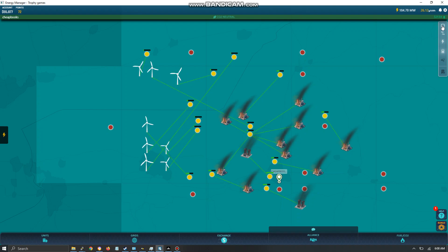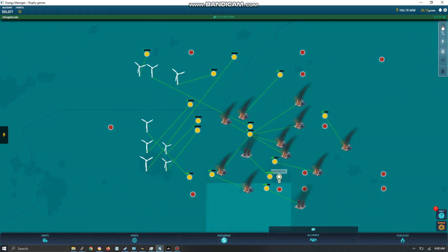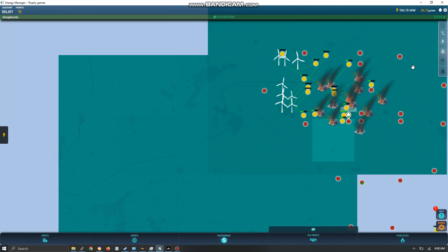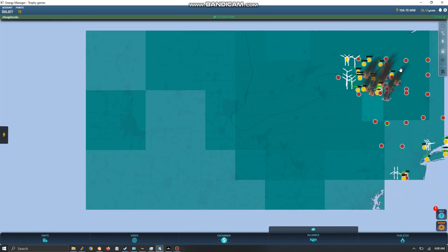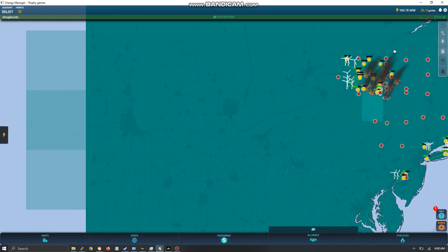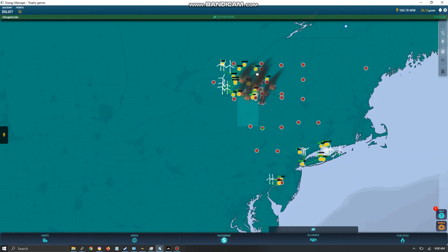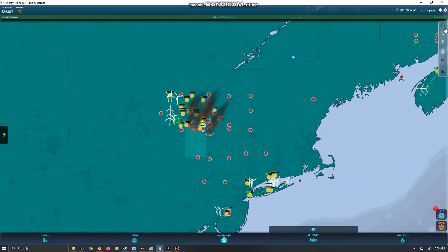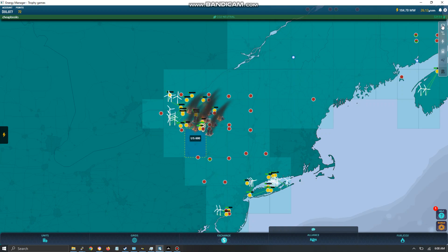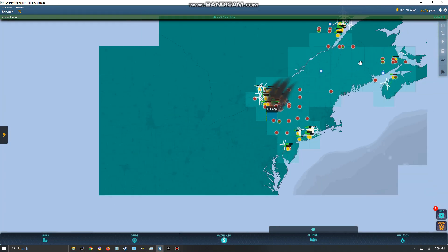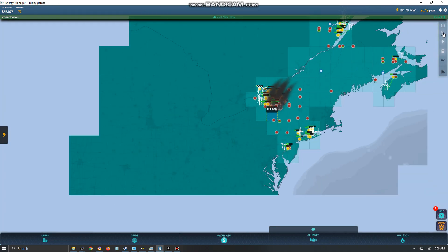So over here we've got overlays. I'm going to zoom out for this. So obviously the first one is going to be the grids that I own. I own all those grids.